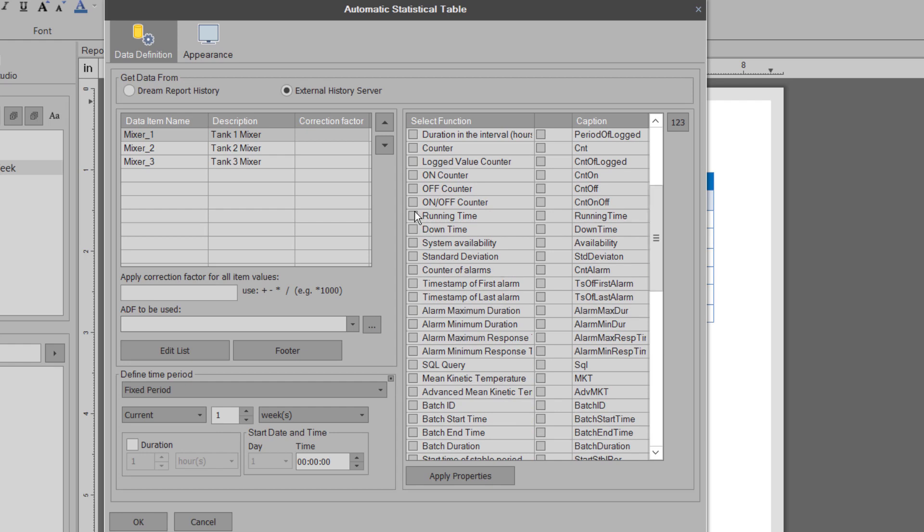On and off counters, running time, downtime, and percentage utilization.